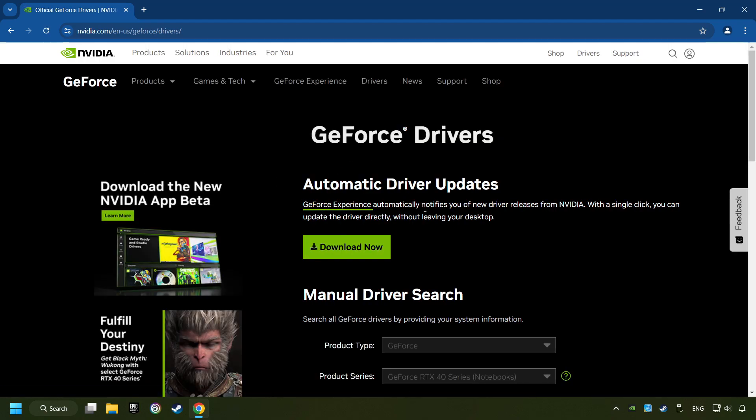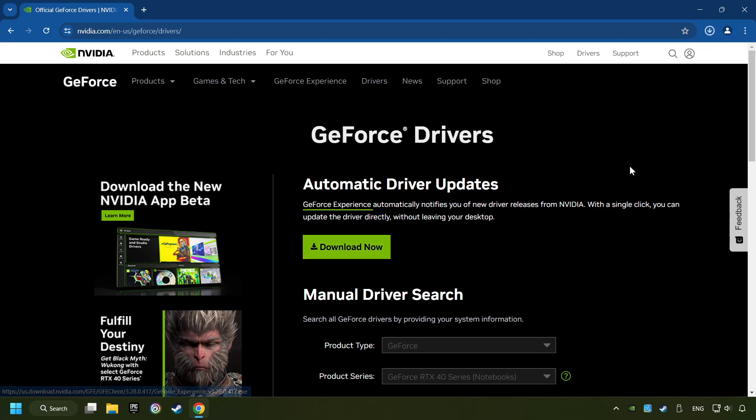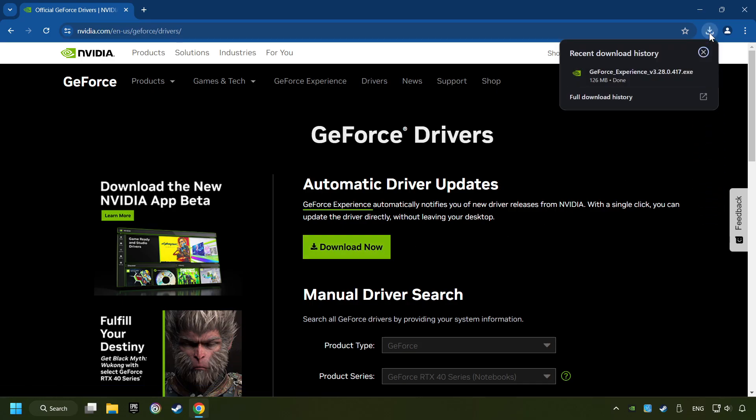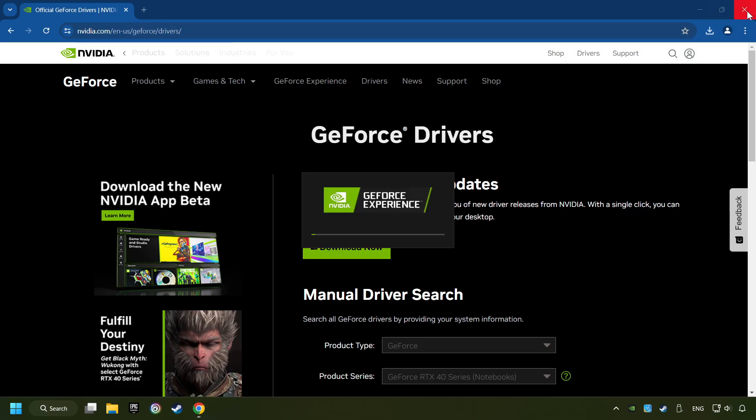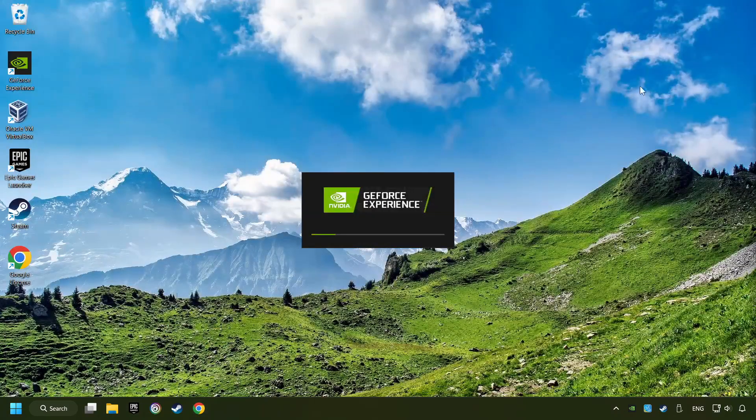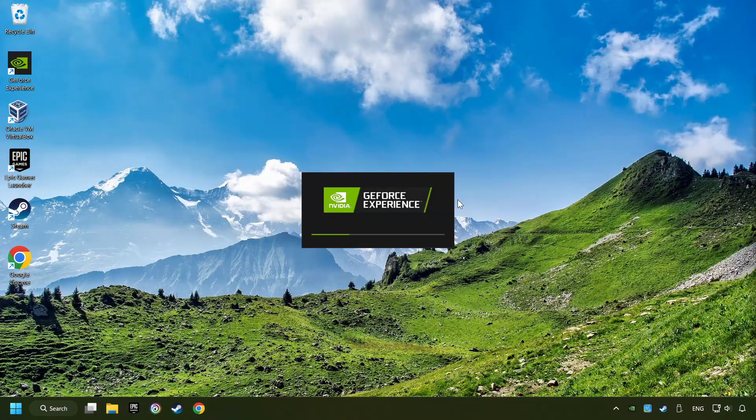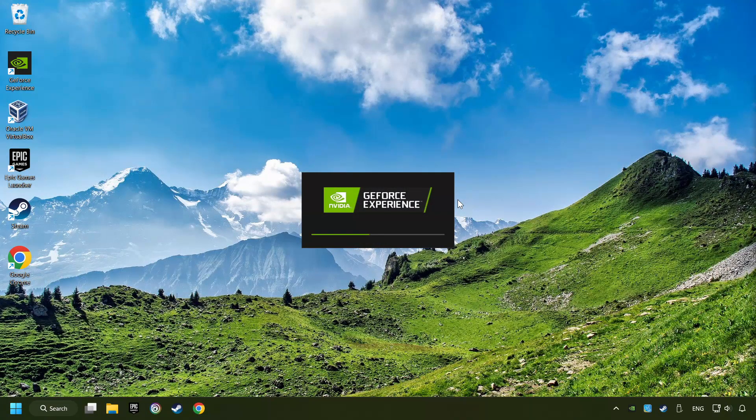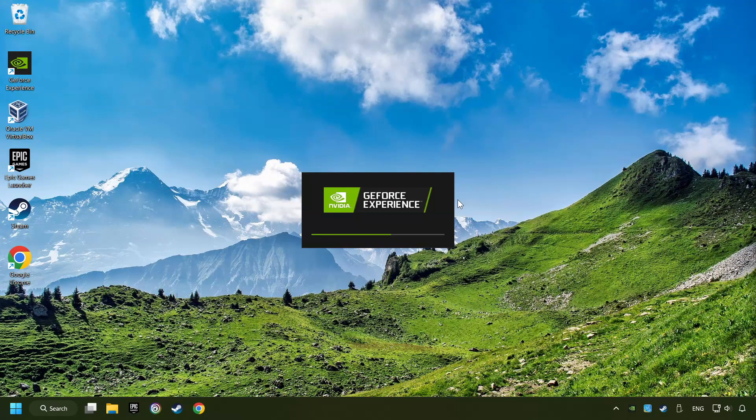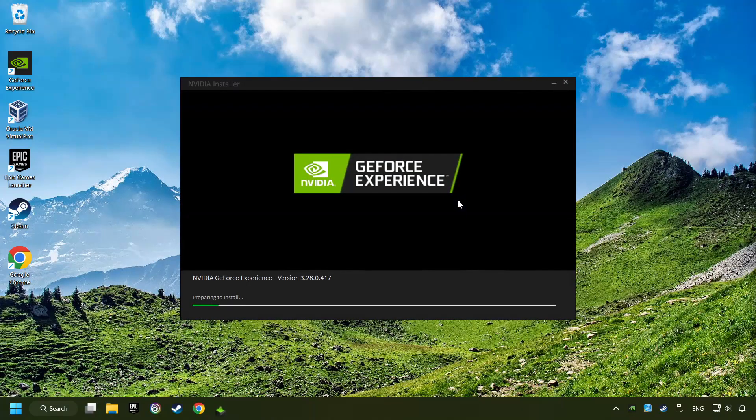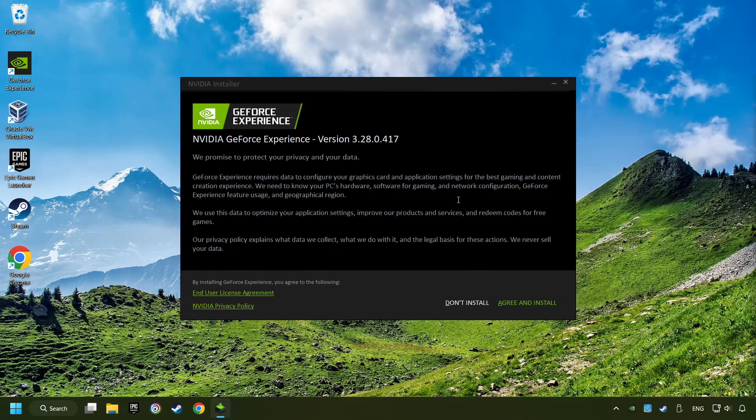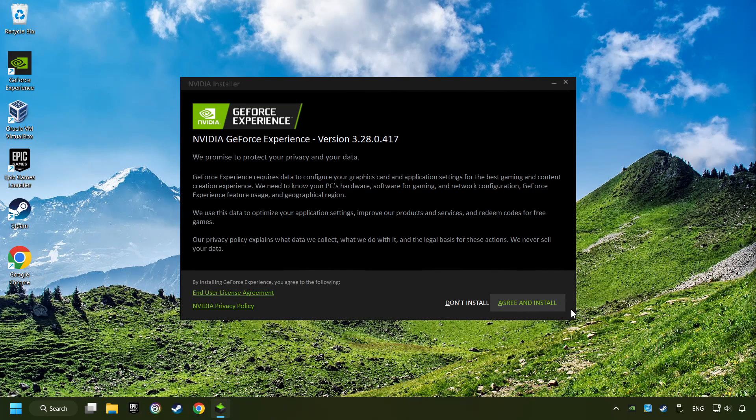Here, you have to click on the Download Now button, and wait until it downloads. The download has been finished, then start the installer. Click on the Agree and Install button.